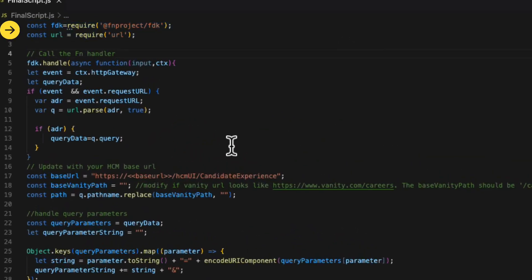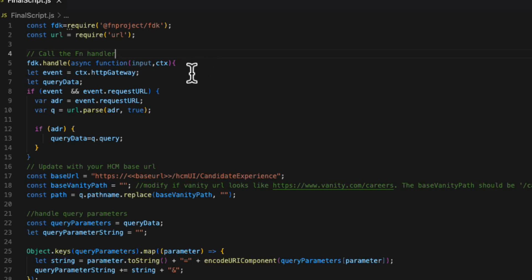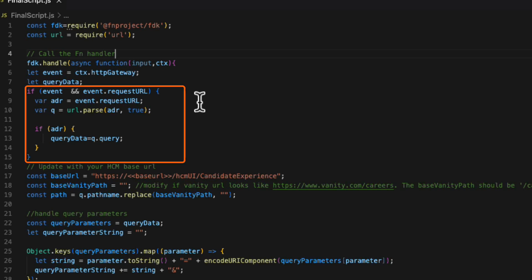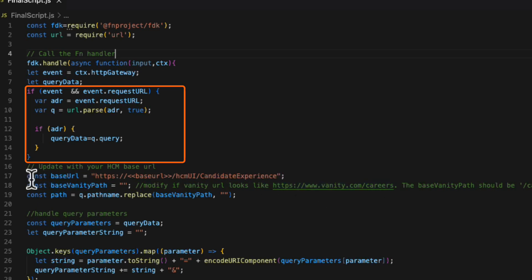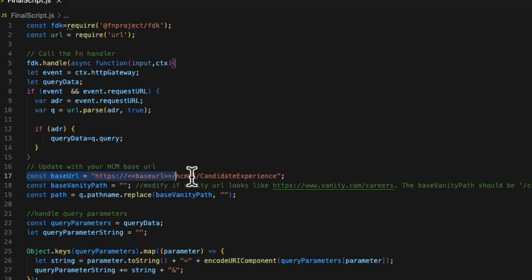So the first piece is the library imports. Starting on line five, we have the fdk.handle function, which is the entry point into your function. The next piece of code here is required so that it can strip off the query parameters from the original URL and then append it to the base URL, which is the HCM URL.